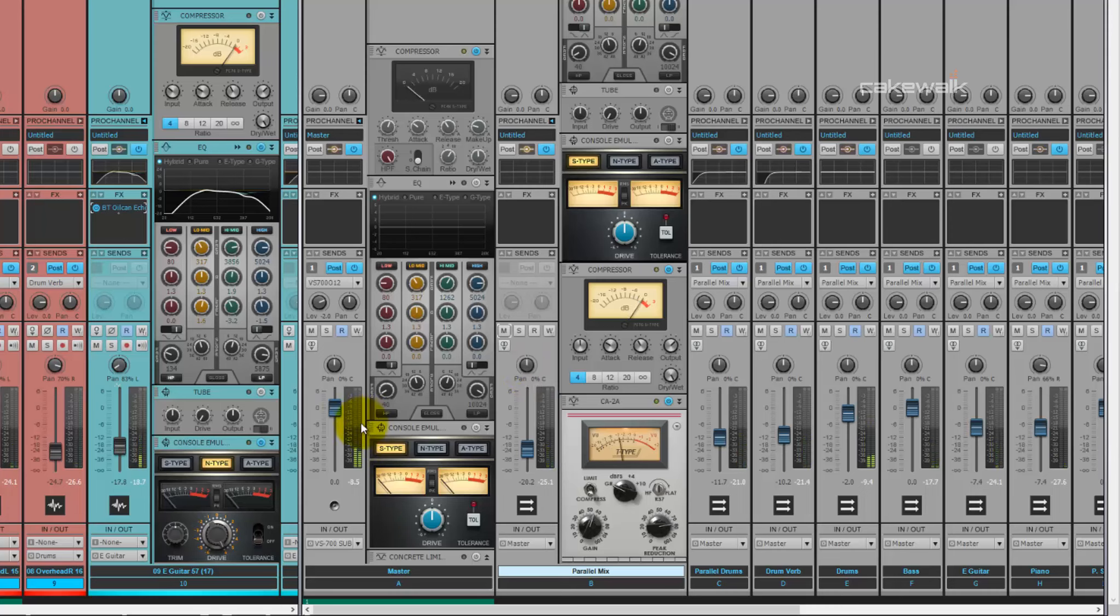So you can see that with just a little bit of parallel compression, you can make your overall mix sound really good, just with the CA-2A and some advanced routing.